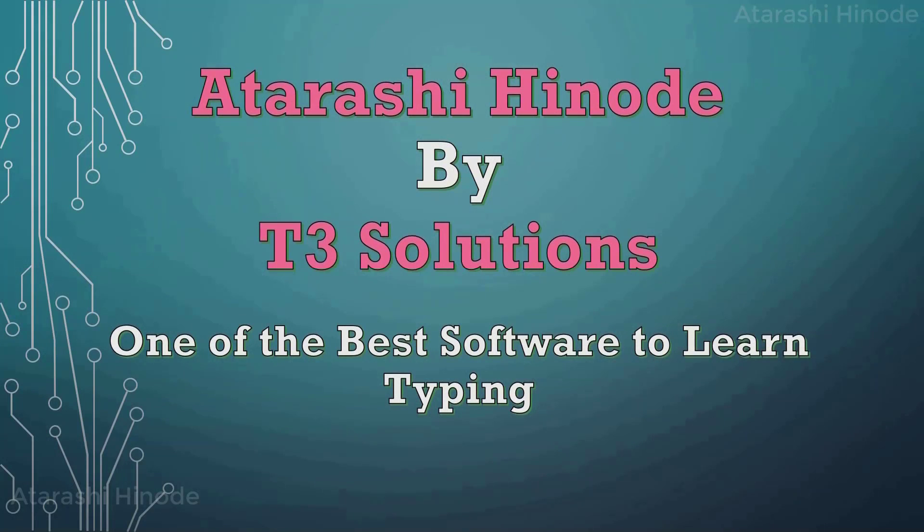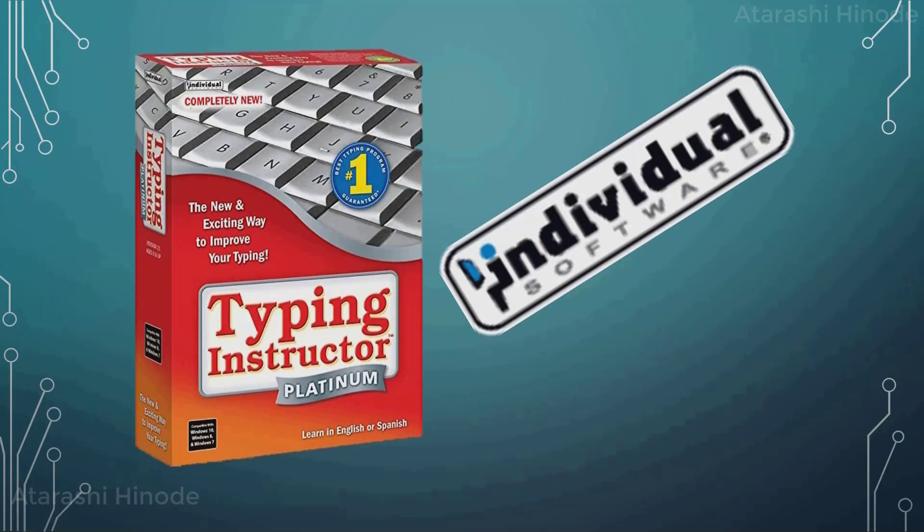Welcome to Atharashi Hinode by T3 Solutions. This is a quick installation guide on one of the best software to learn typing. The software is Typing Instructor developed by Individual Software. Today we will be downloading the trial version of the Typing Instructor Platinum Edition.